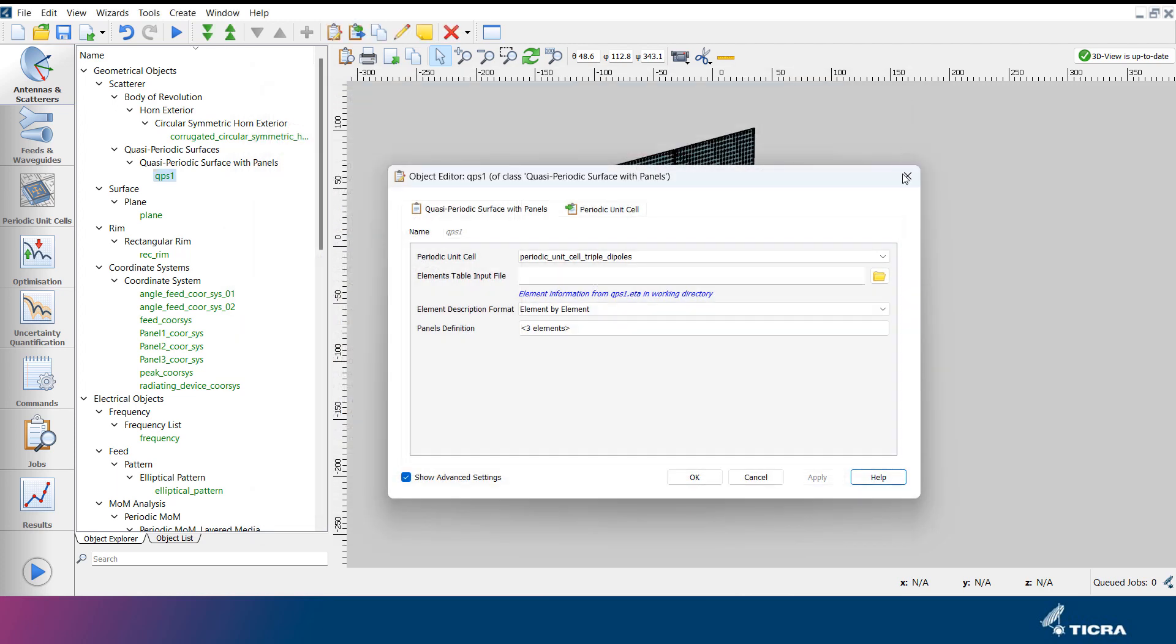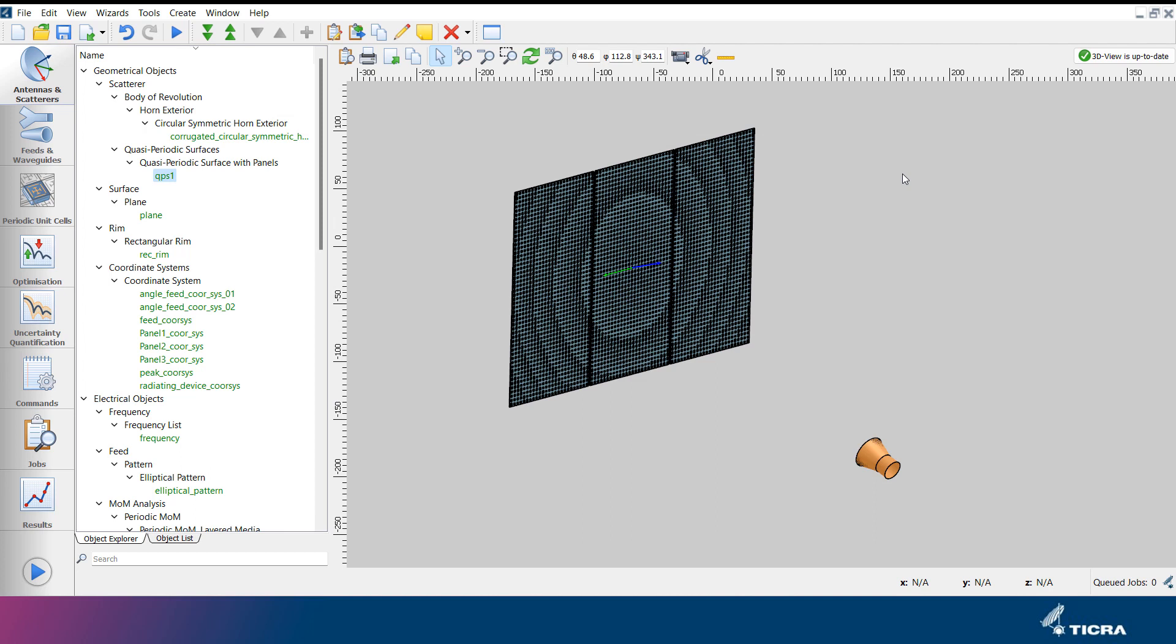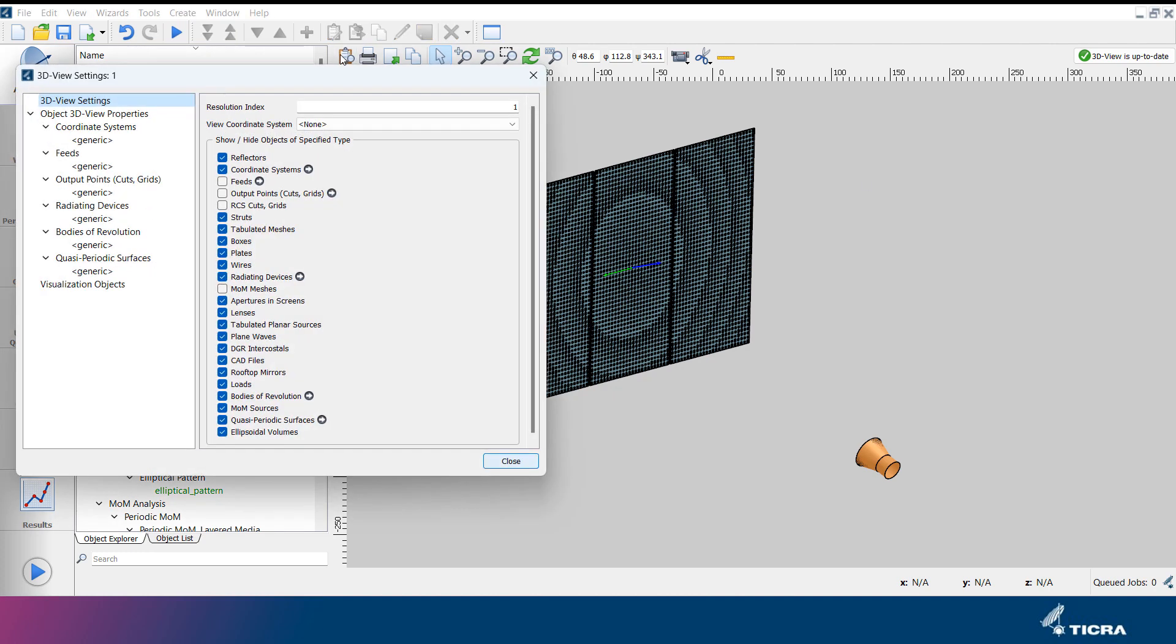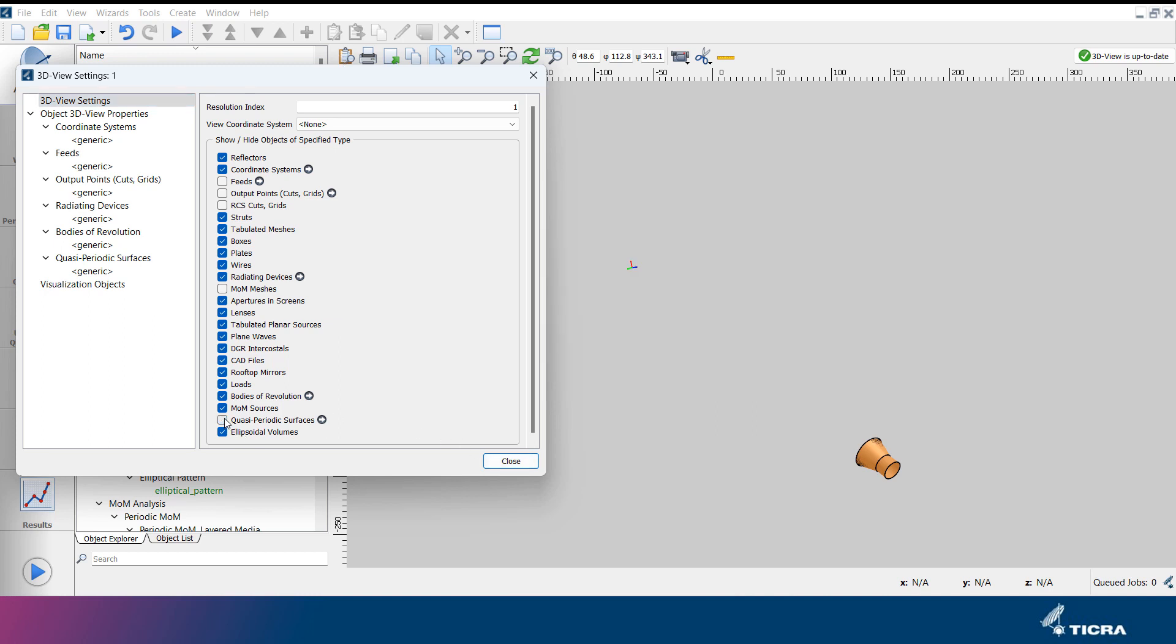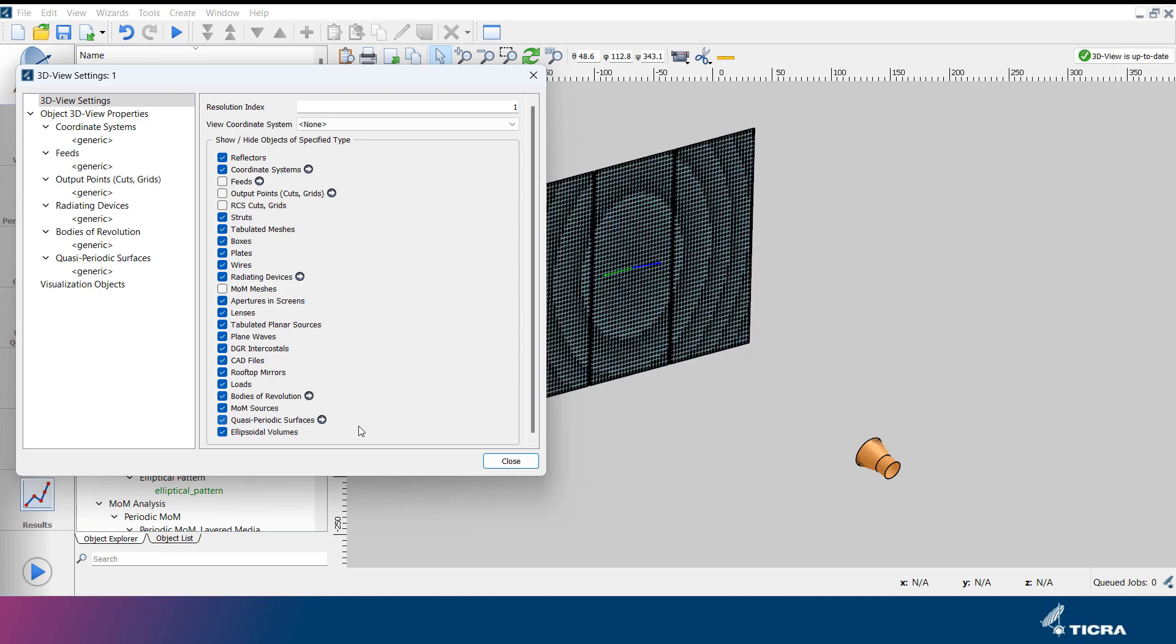To the right of the object explorer is the 3D view. Here, objects such as geometrical objects and field storage objects can be viewed. Clicking the button at the top left of the window opens the 3D view settings menu, where different objects can be shown or hidden, and view properties of the different objects can be modified. For example, clicking the checkbox next to the quasi-periodic surfaces will hide the reflect array in this project.